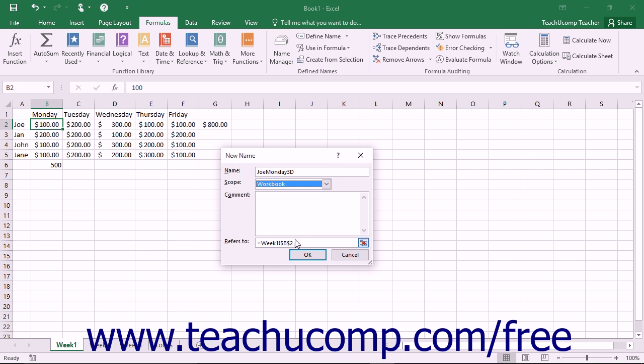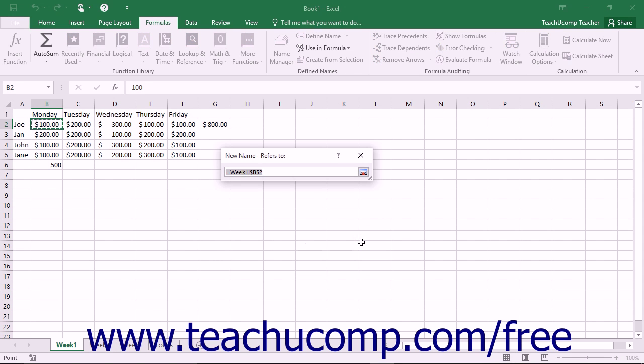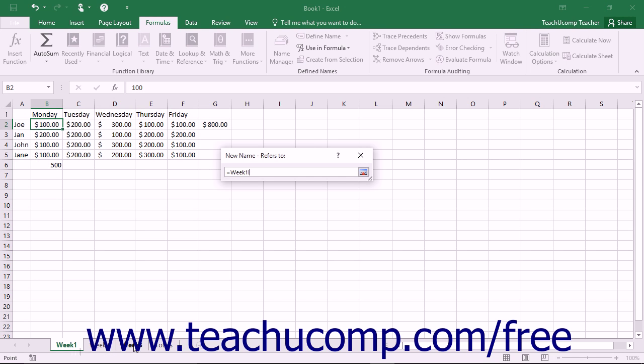Next, in the Refers to text box, click the Collapse dialog button at the right end of the text box. Click the sheet name tab of the first sheet in the 3D cell range. Hold down the Shift key on your keyboard, and then click the sheet name tab of the last worksheet that you want to include in the 3D range.